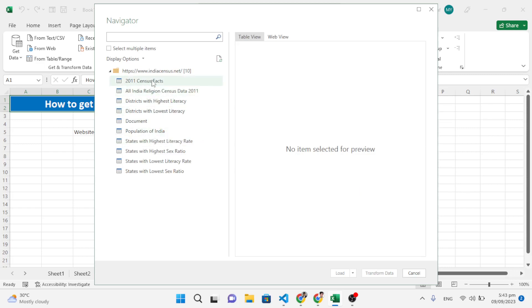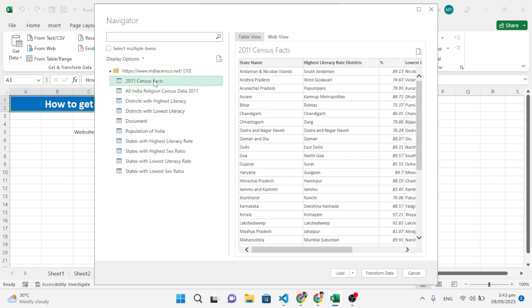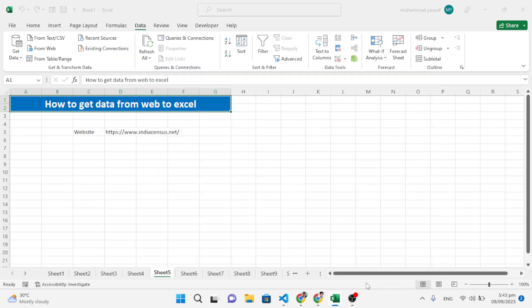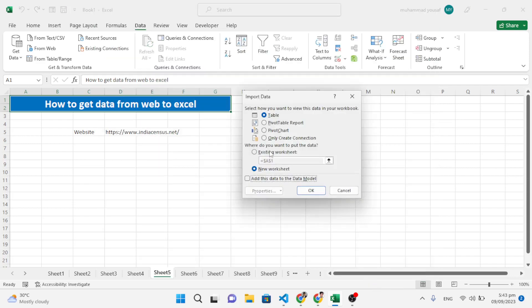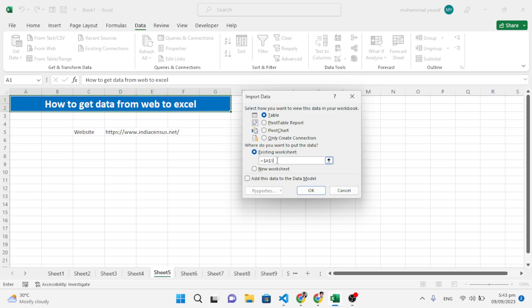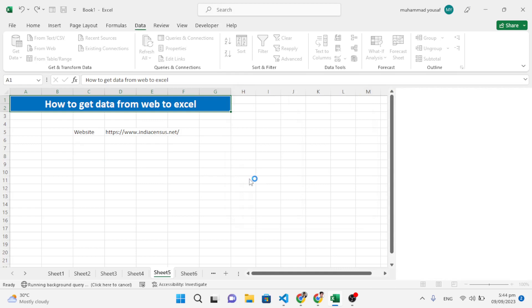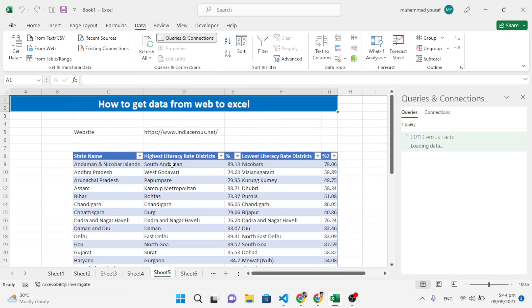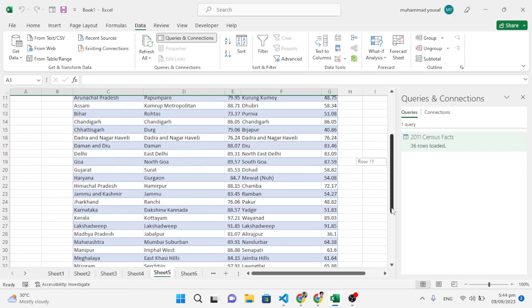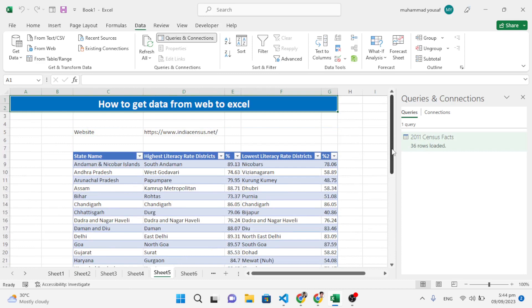The data tables from the website are displayed. Select which table or data you want to display, press the load icon, then Load To. A popup appears — select Existing Workbook, choose the destination cell, and press OK. The data has been fetched from the website into Excel.